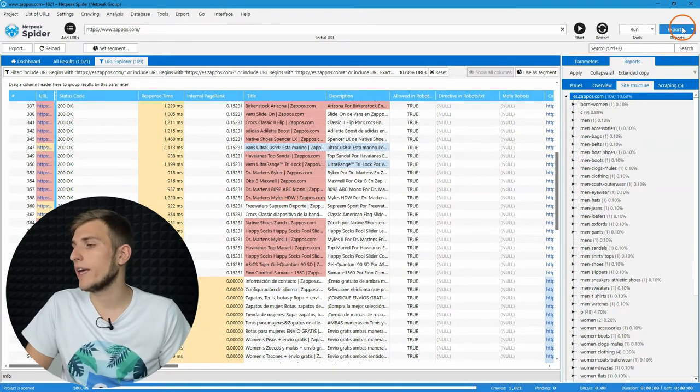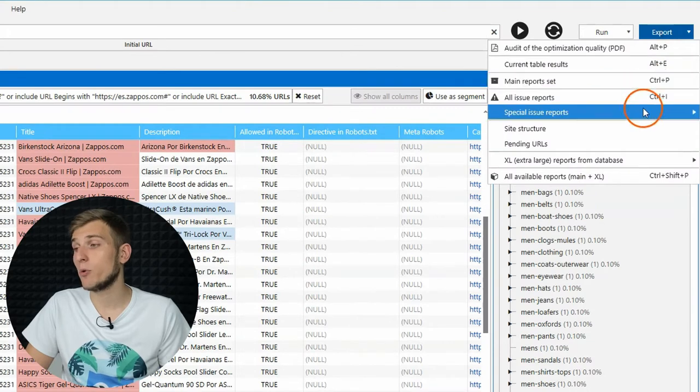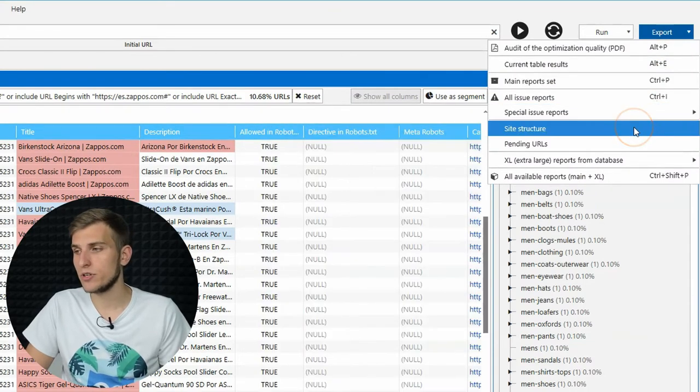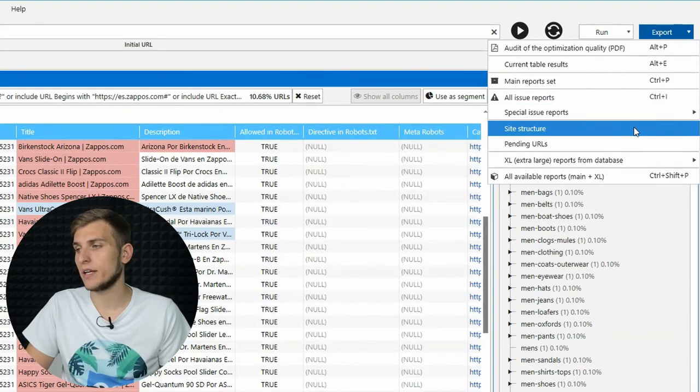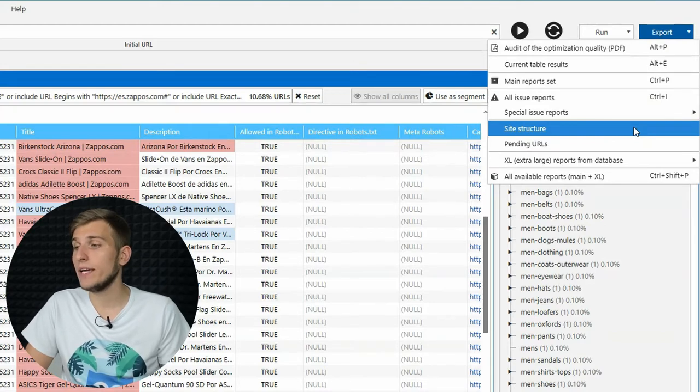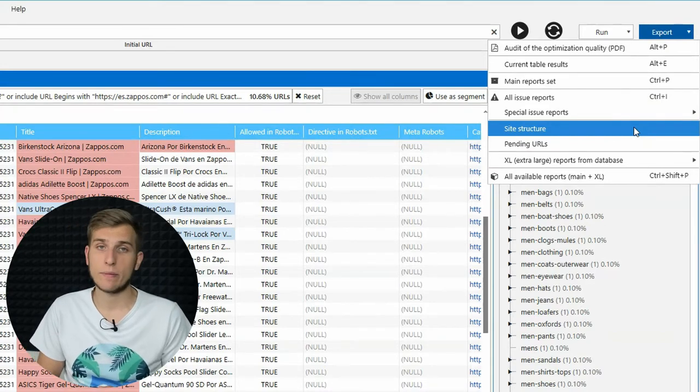Also, using the export menu, you can get the report with complete site structure and crawling parameters, like title, description, and other, which may come in handy when analyzing a competitor's website.